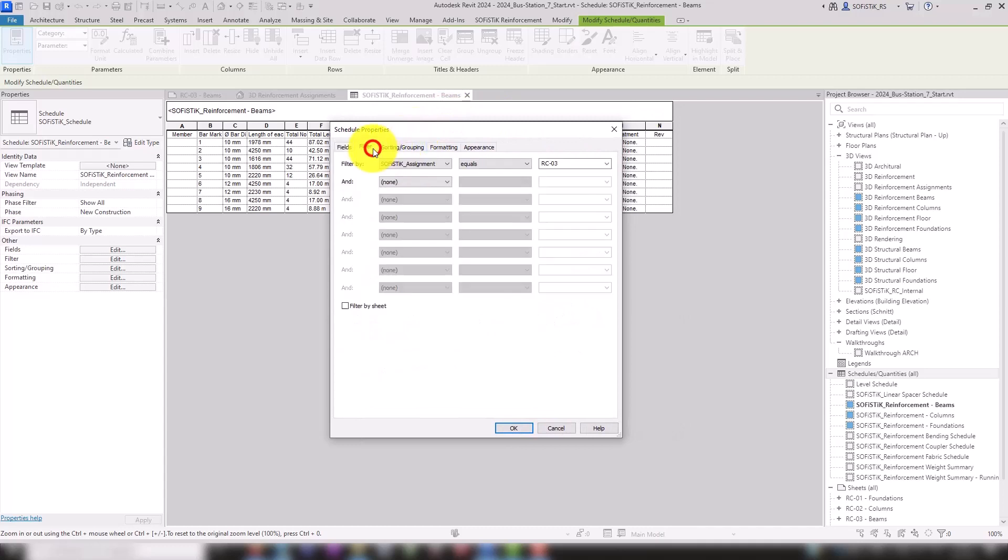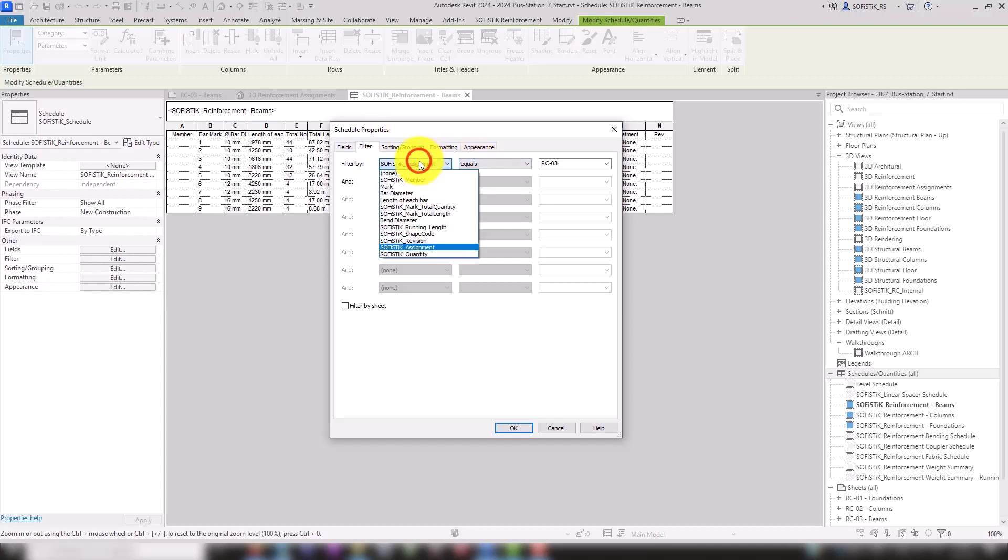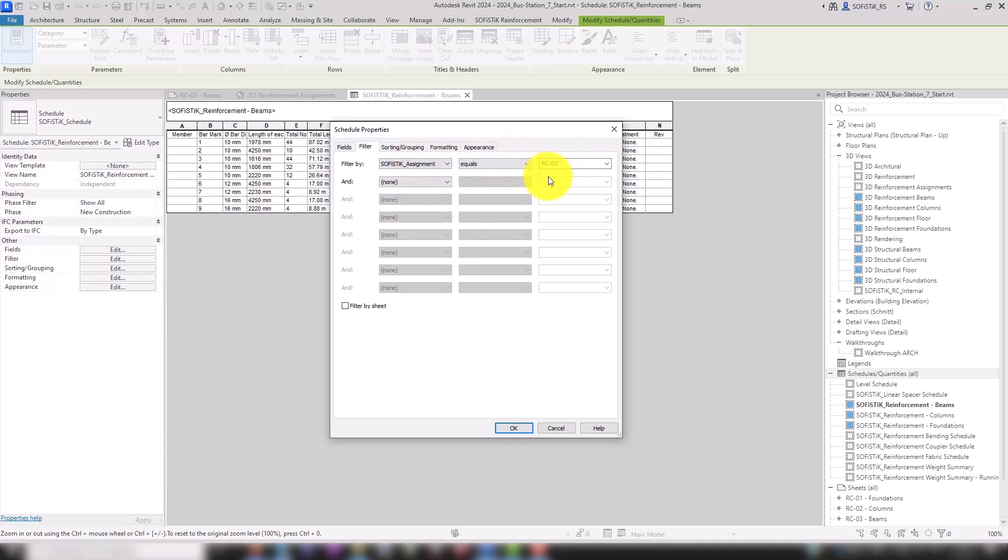Here we use the Sophistic Assignment parameter. In order for all rebars of a mark to be summarized in one row, the Itemize Every Instance checkbox on the Sorting slash Grouping tab must be unchecked.